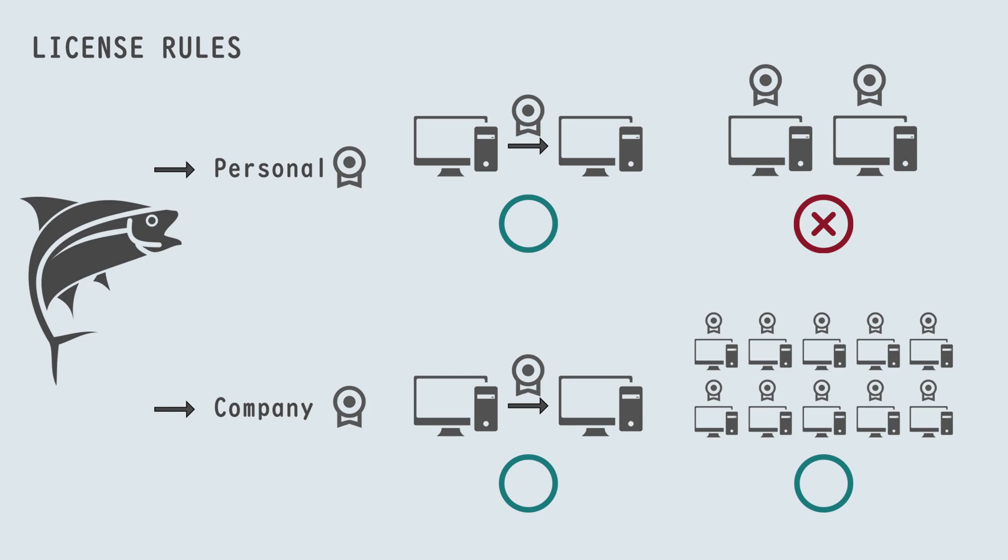However, as mentioned, you cannot use the same license on two computers simultaneously. Please keep this in mind as you use our tool. This concludes the video. Thank you for watching.